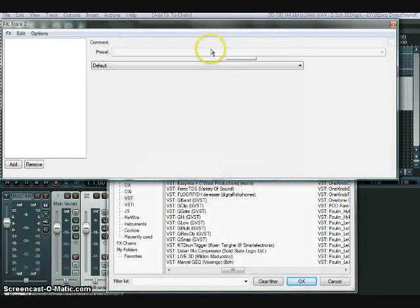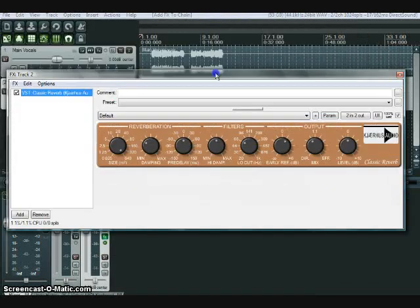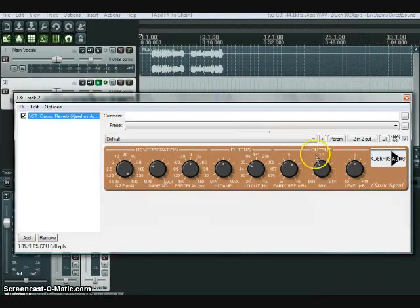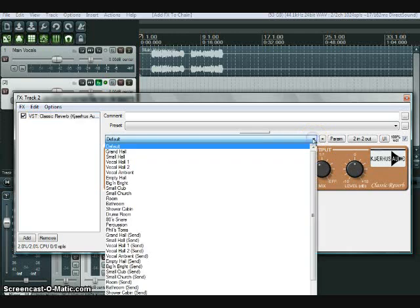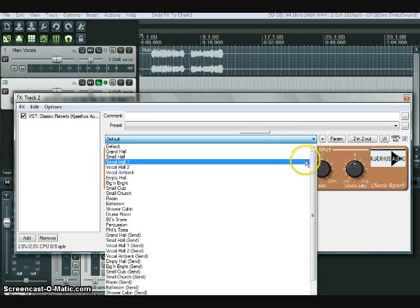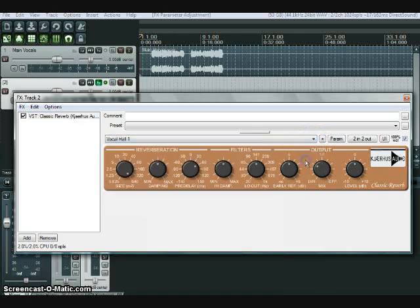In this case it'll be a Jaharis reverb. And just pick your settings as you would normally.